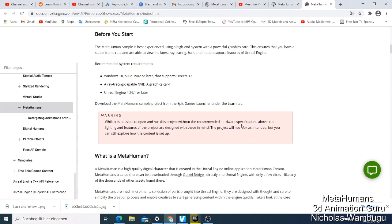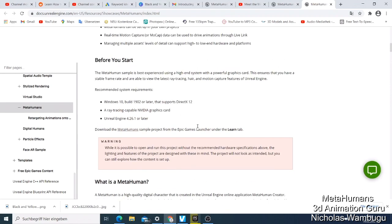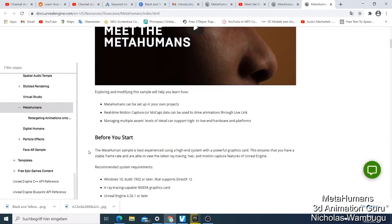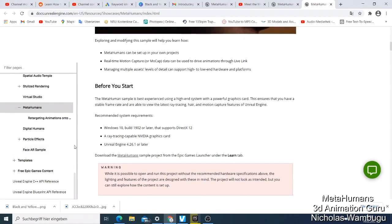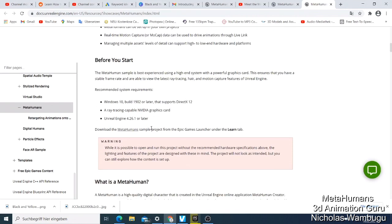They have a warning here: while it's possible to open and learn this project without the recommended hardware specifications above, the lighting and features of the project are designed with this in mind. The project will not look as intended, but you can still explore how the content is set up. So if you don't have the NVIDIA ray tracing graphics card, which I expect is a very expensive graphics card if you want to have it...